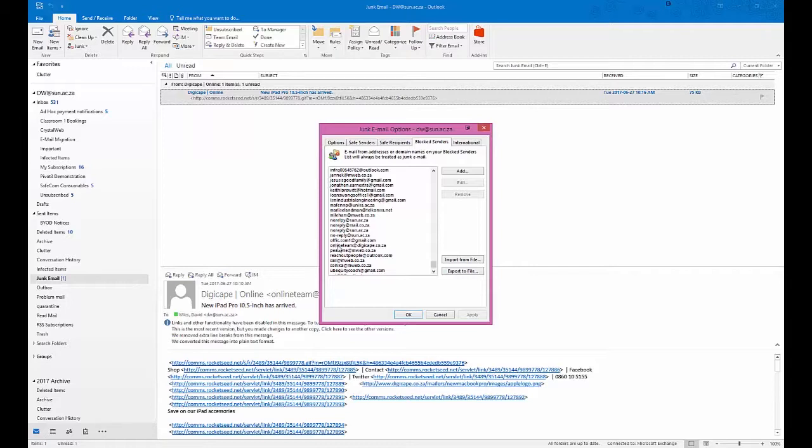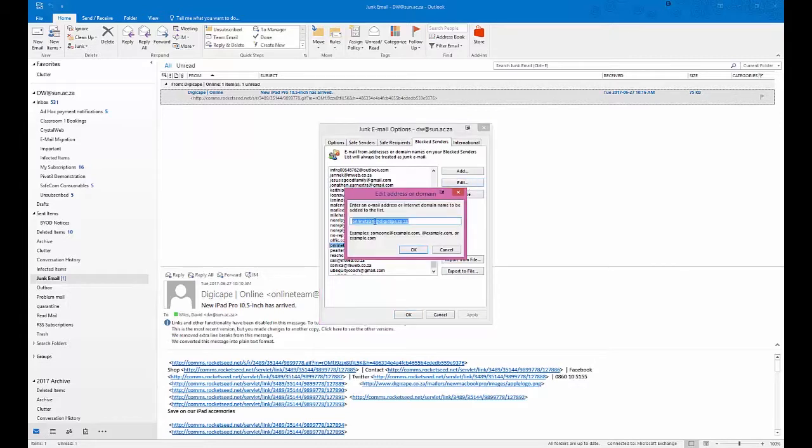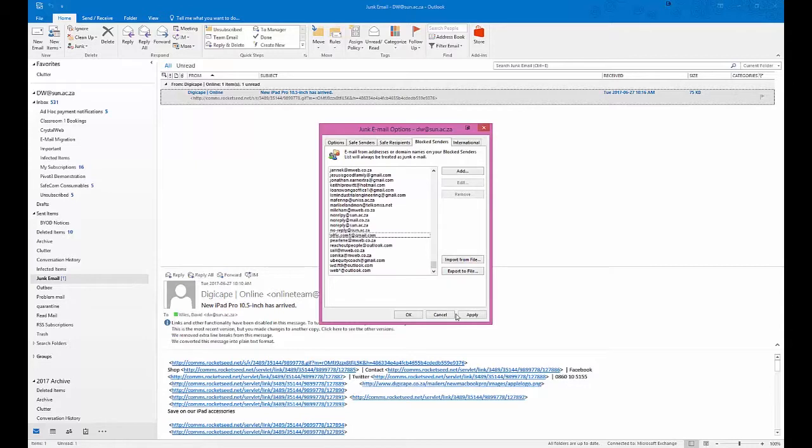If you want to block the entire domain, what you do is you click on it, you edit it, and then you take out the entire part of the address before the at key. There we are, like that. You say okay, you apply it, and now the entire domain of DigiCape will be blocked - all their mails will end up as blocked.